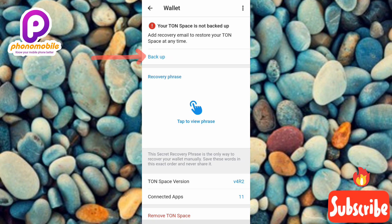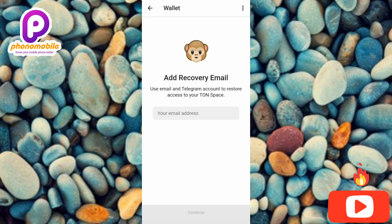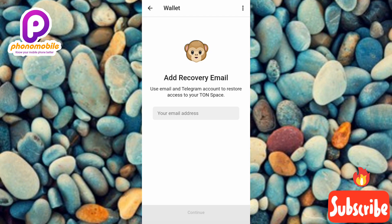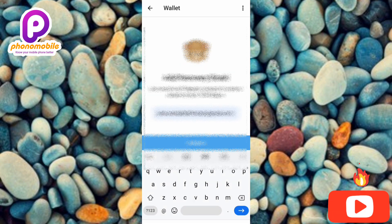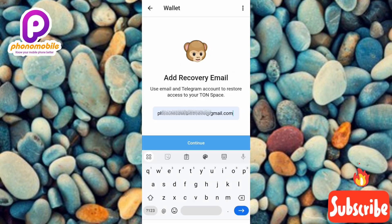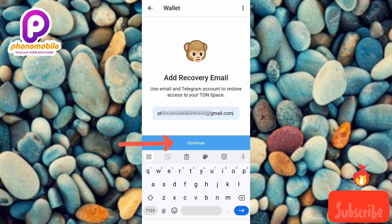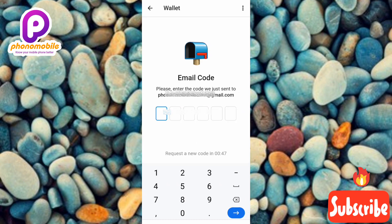What you have to do now is tap on where you can see Backup — the arrow is pointing at it. The next screen shows: 'Add recovery email — use email and Telegram accounts to restore access to your TON Space.' Enter your email address in the field provided.